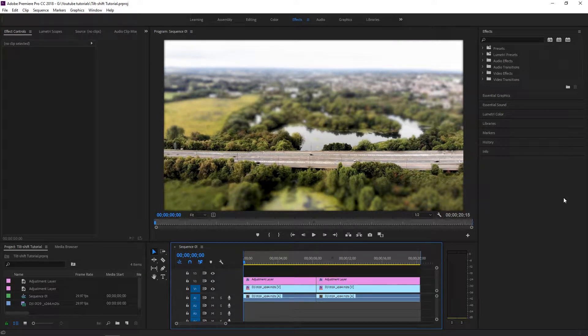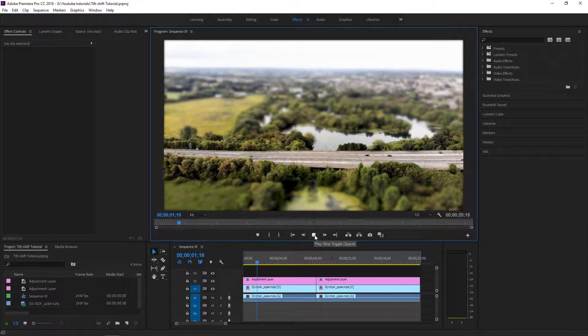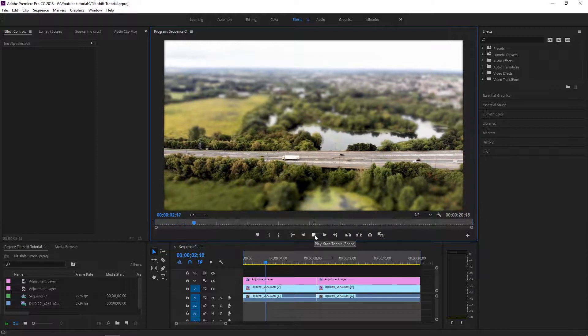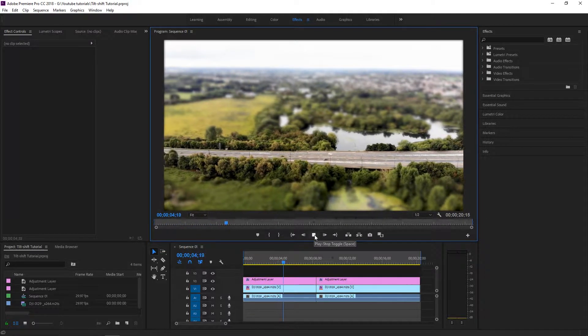Hello, today I'm going to show you how to apply this beautiful tilt shift blurriness onto your footage. Let's get started.